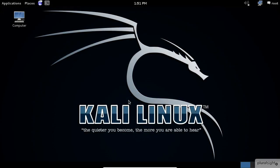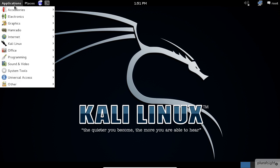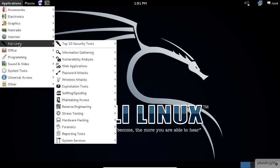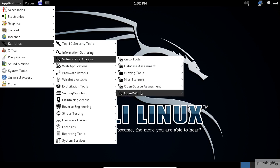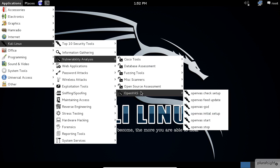To start the services of OpenVAS, click on the application menu, then select Kali Linux Vulnerability Analysis and scroll down to the OpenVAS item. Before you start using OpenVAS,